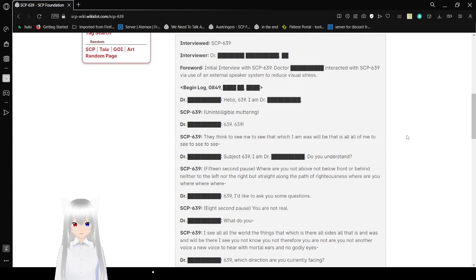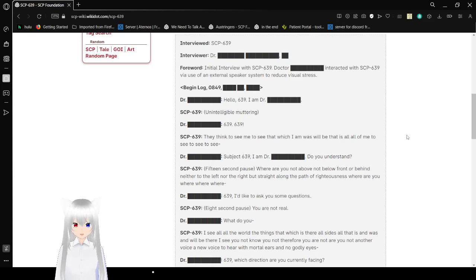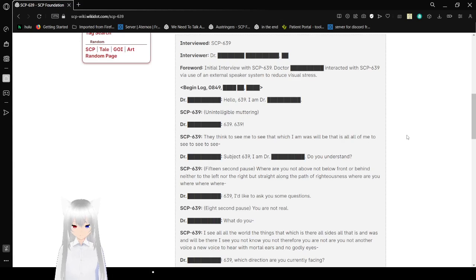Where are you? Not above, not below, front or behind, not as to the left or north or right, but straight along the path of righteousness. Where are you? Where, where, where?